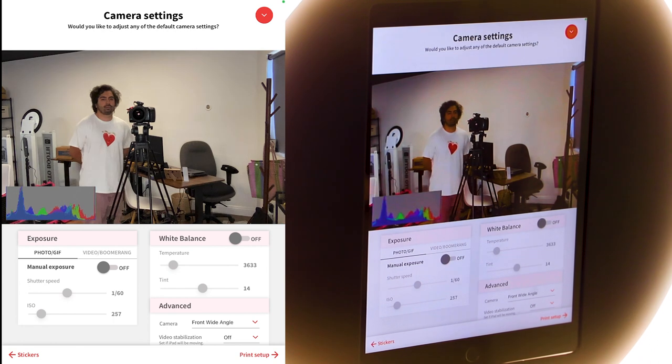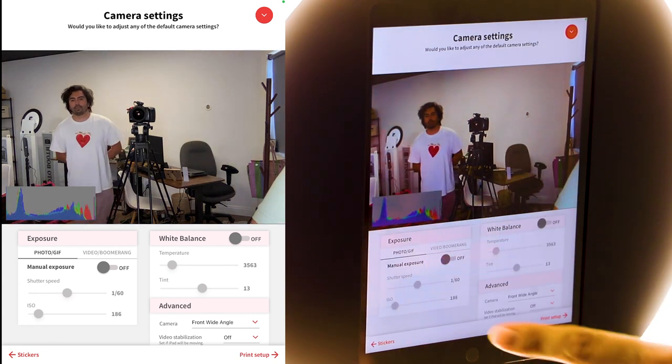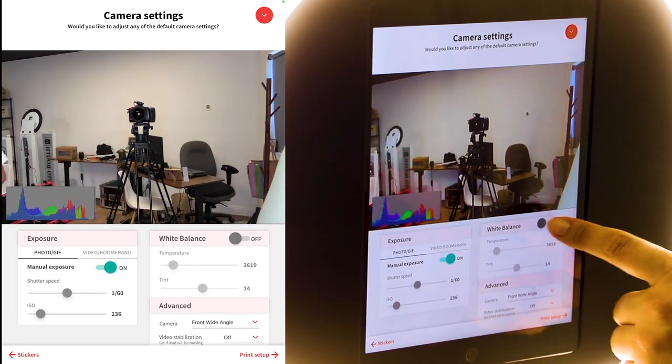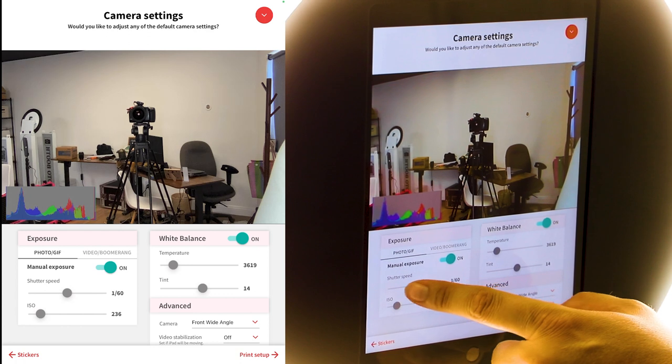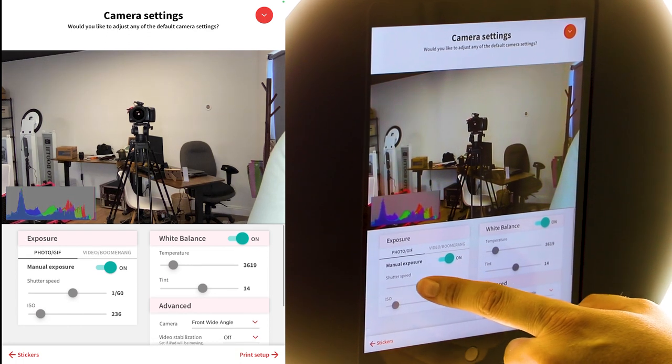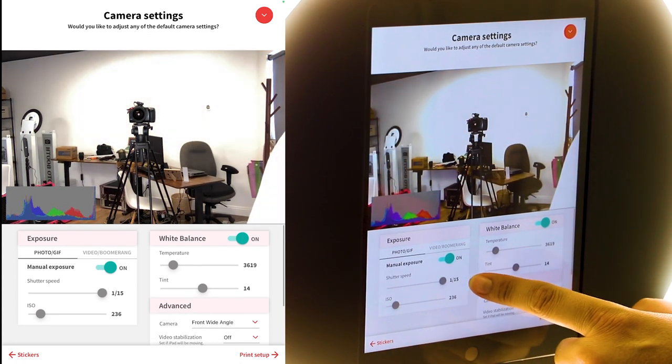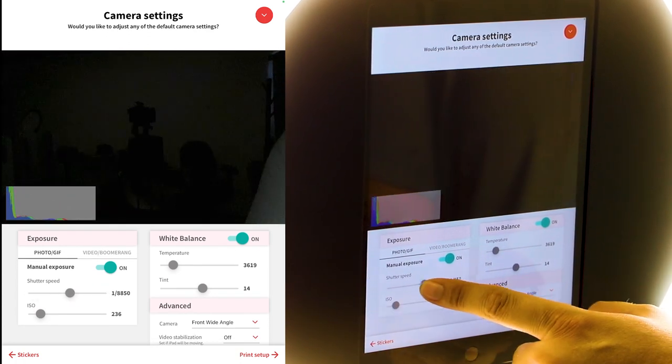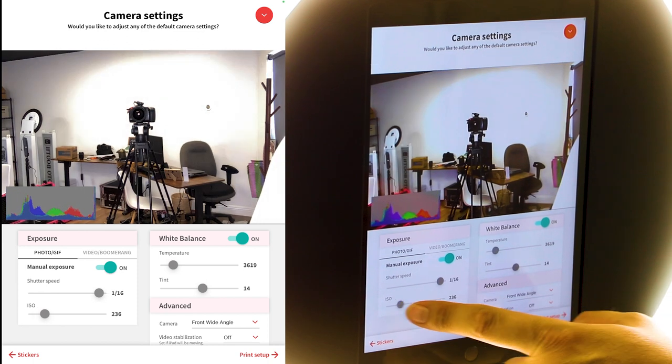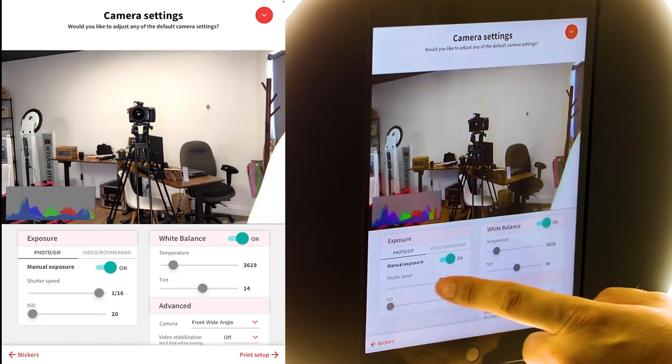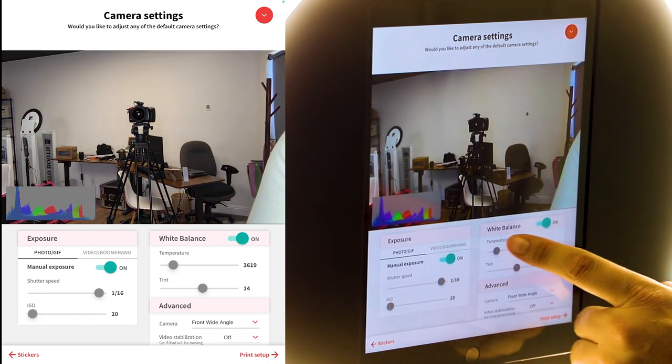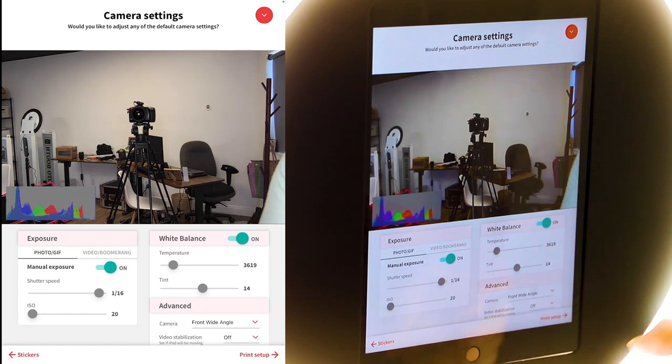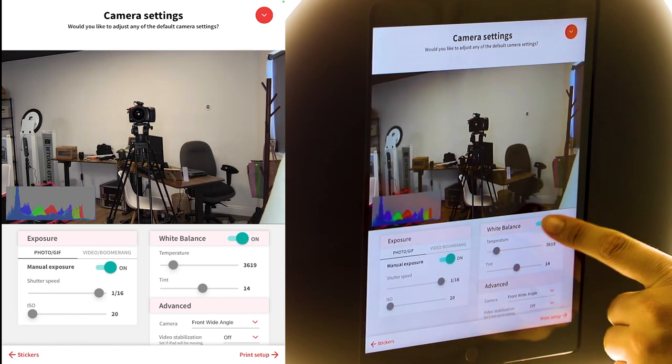So right now you'll see everything is set to automatic, but you can toggle it right here and you can adjust the settings. You know, the shutter speed, you can lower it, raise it vice versa, just like that. And same thing with the white balance, the temperature of the tent and so on.